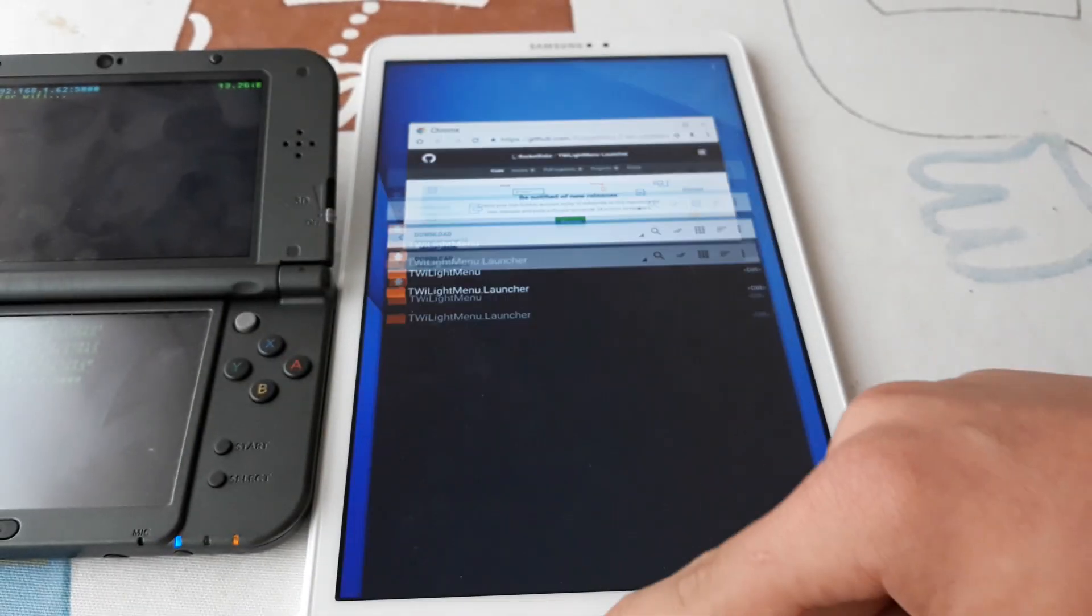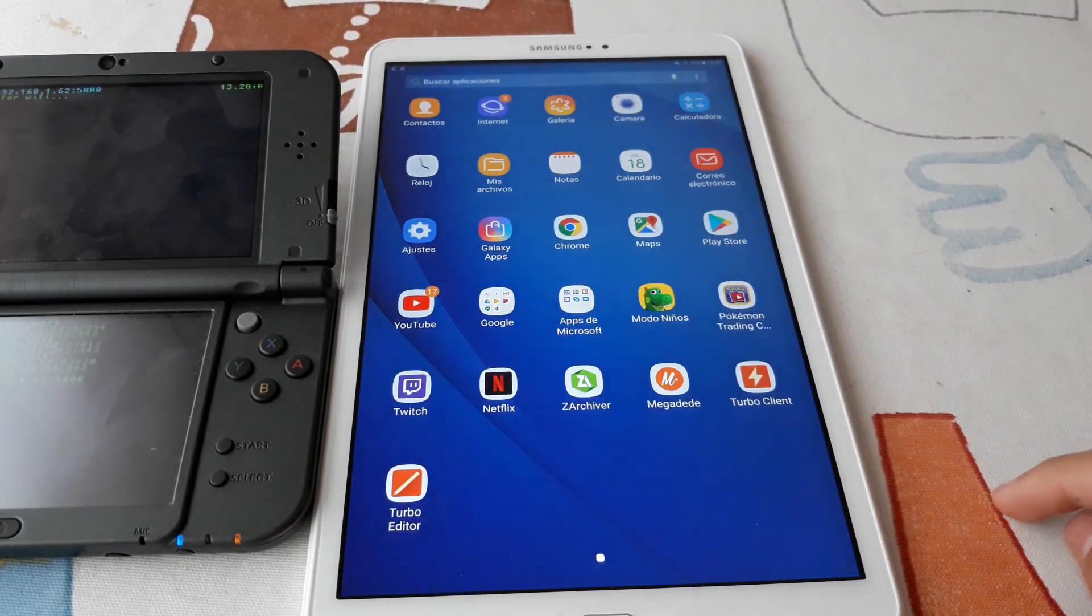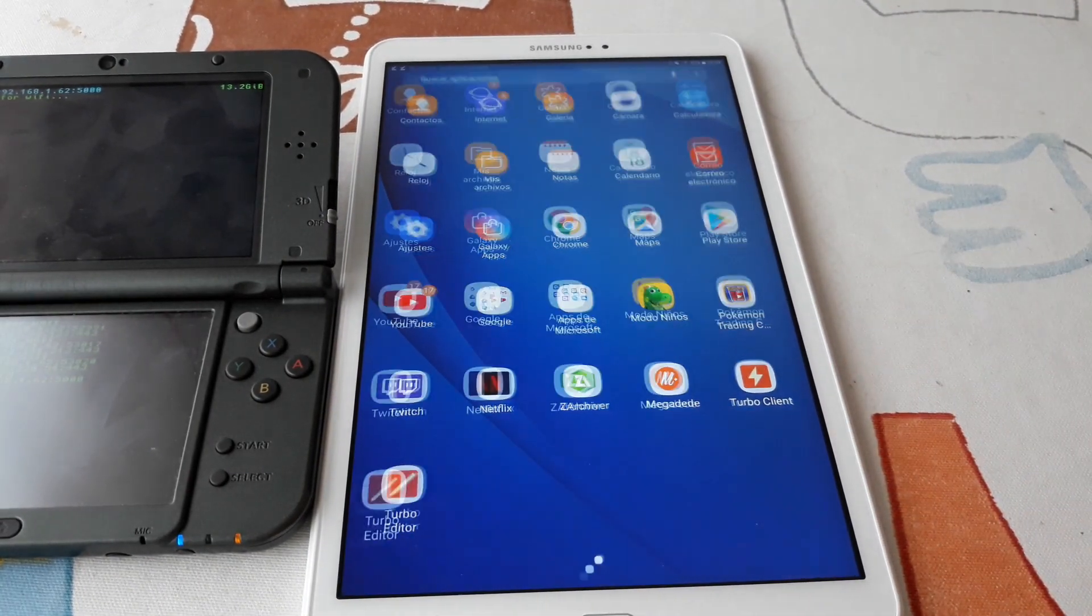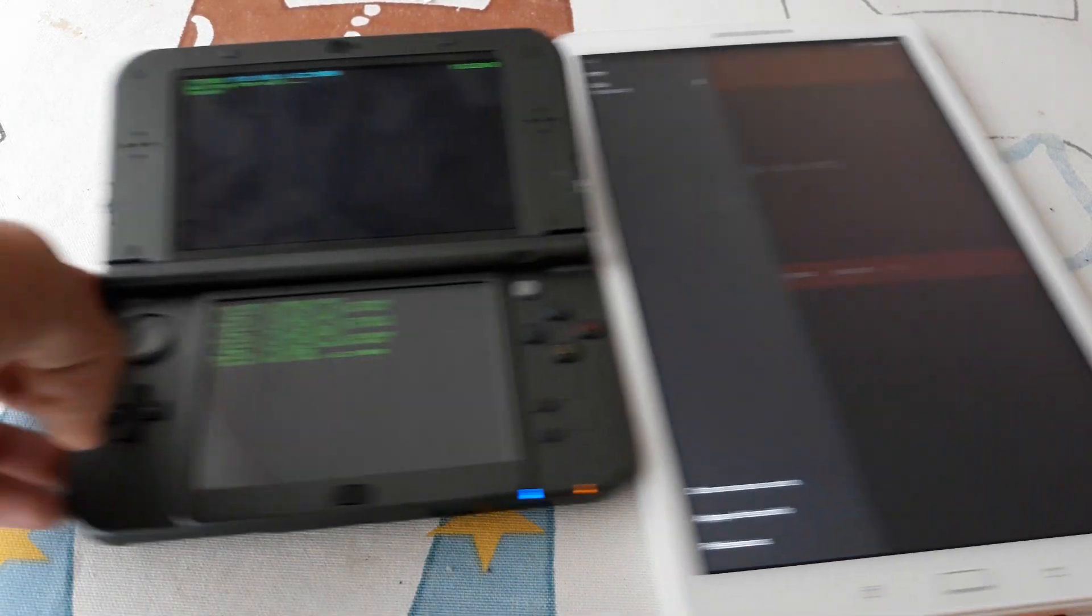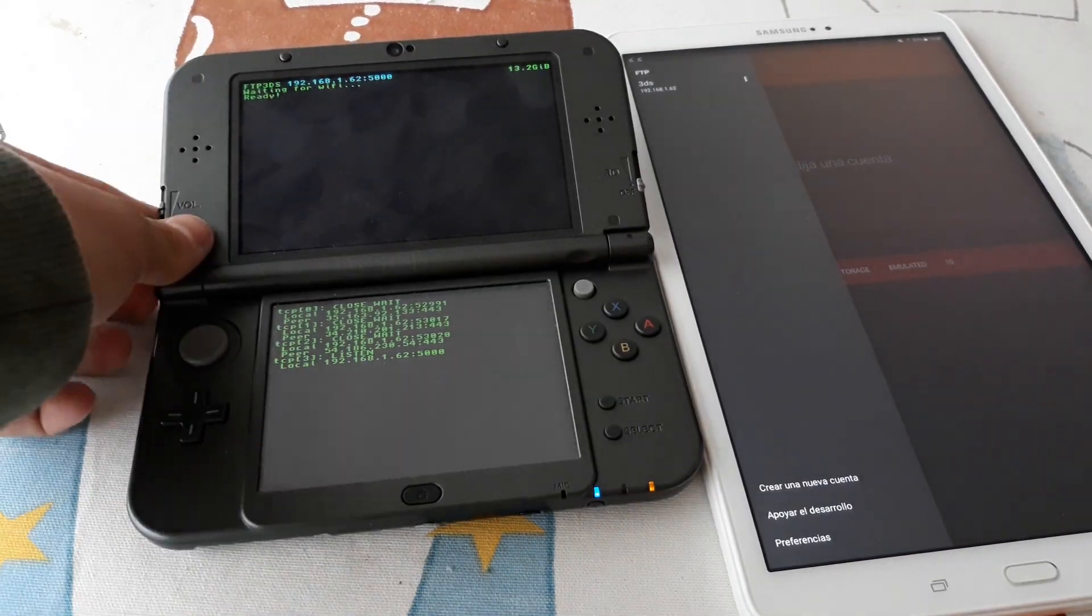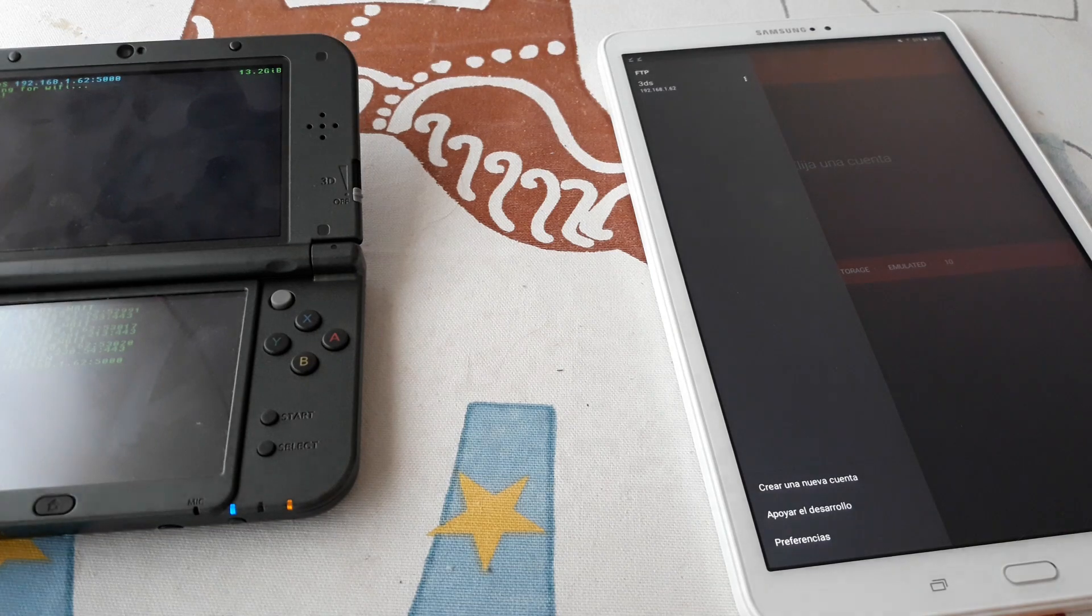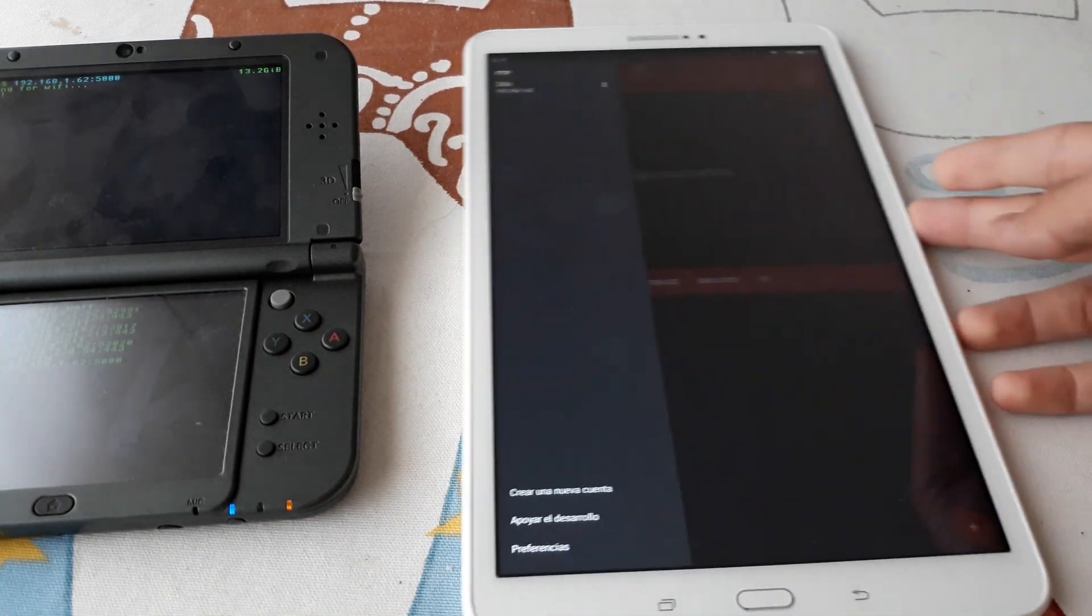Now we need an FTP client. I will be using Turbo FTP and on the 3DS, an FTP client as well. I will be using FTPDB. You can download it on TitleDB on FBI.